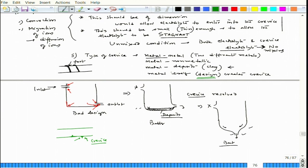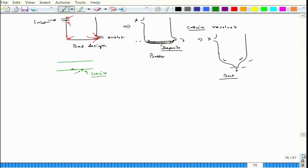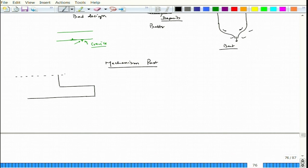Those are the different factors associated with crevice corrosion — some relate to the mechanism and some mostly to the appearance of the crevice. Now let us get to the mechanism part. In the mechanism, let us make a crevice and say this is the level of water, exposed to open air which allows oxygen to come in.